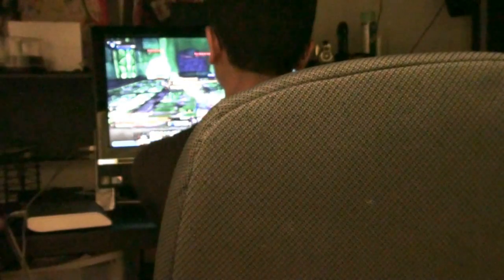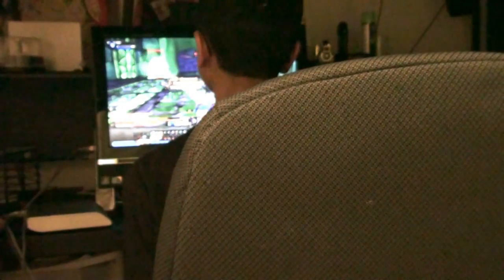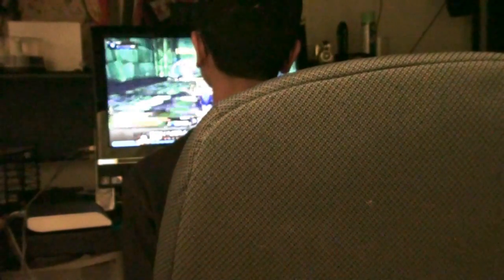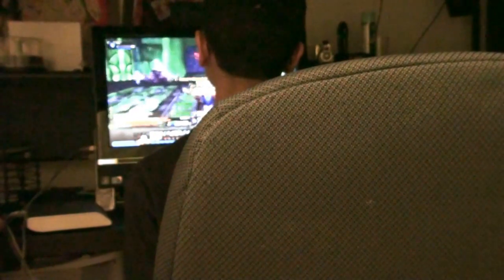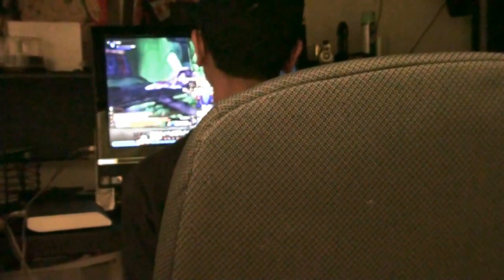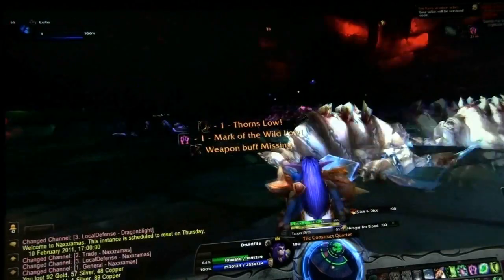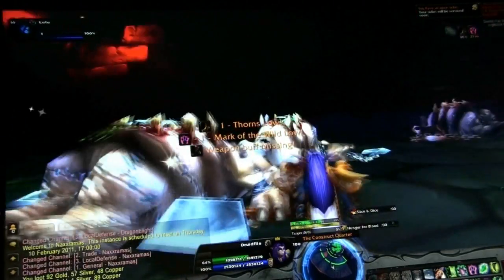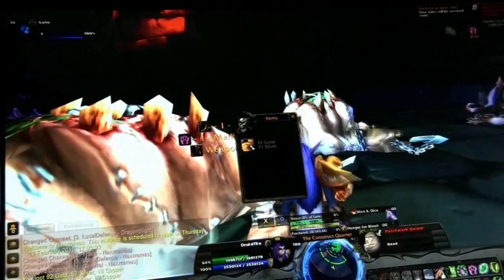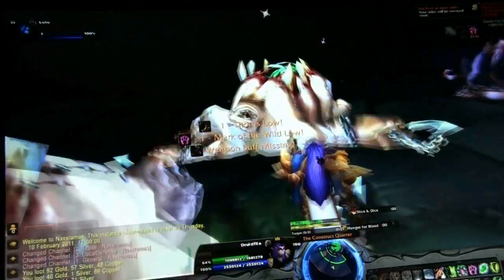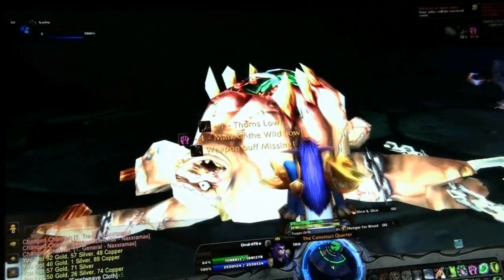Have you ever experienced something weird or traumatizing? I never had, well besides World of Warcraft. It was just like any other day. I was playing some World of Warcraft, running through Naxxramas by myself on a Friday.